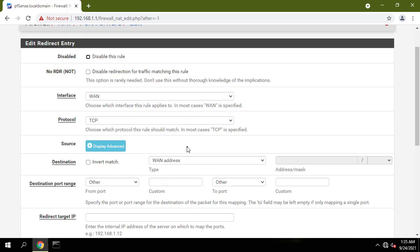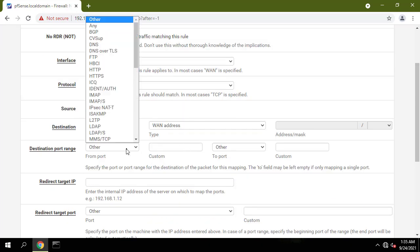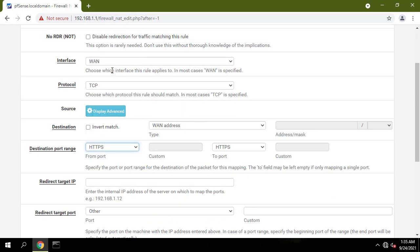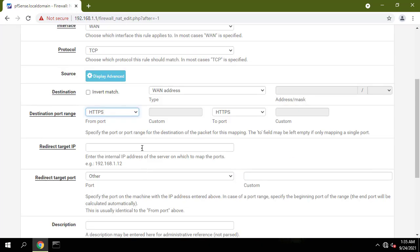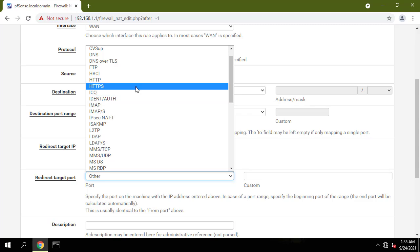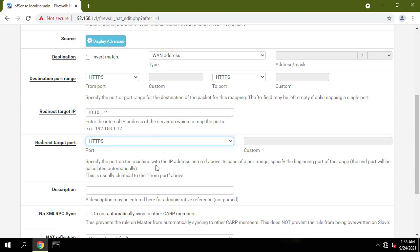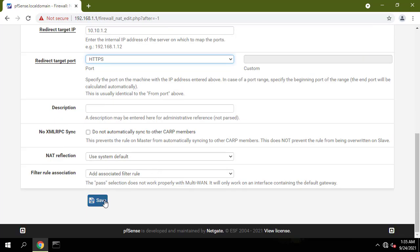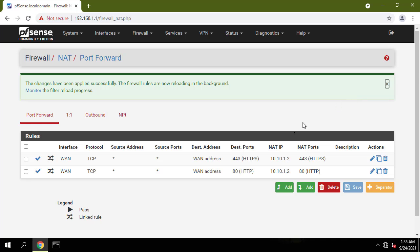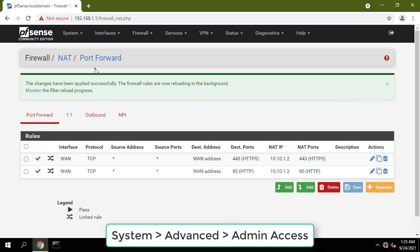Interface WAN, Address family IPv4, protocol TCP, Destination WAN address, Destination port range HTTPS. Redirect target IP: IP address of web server. Redirect target port: HTTPS.